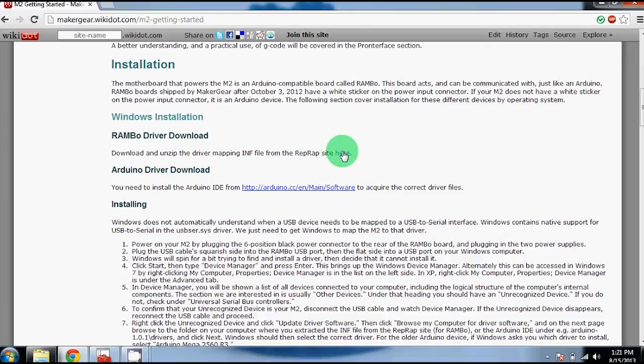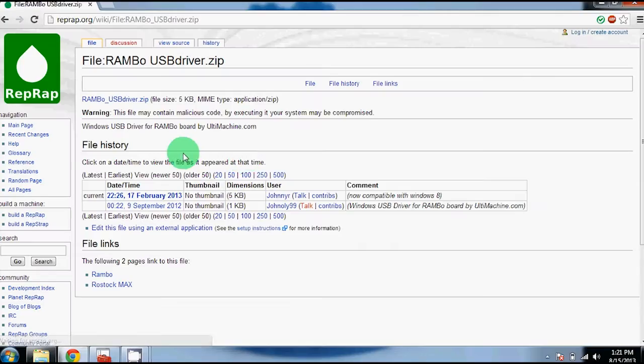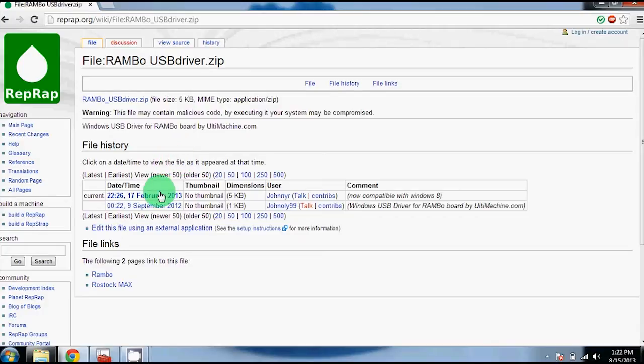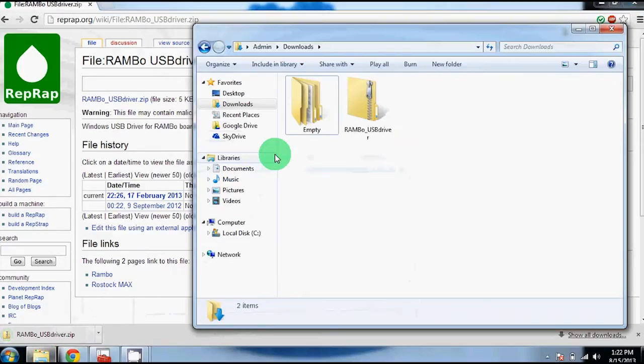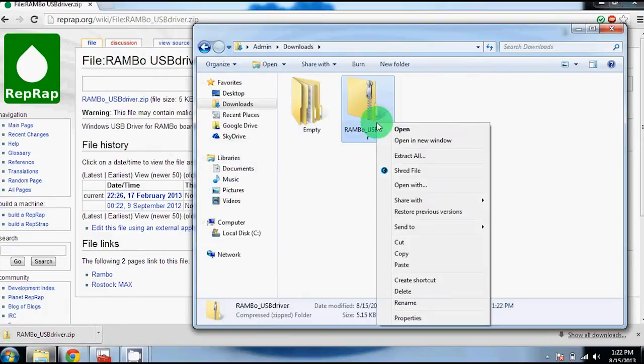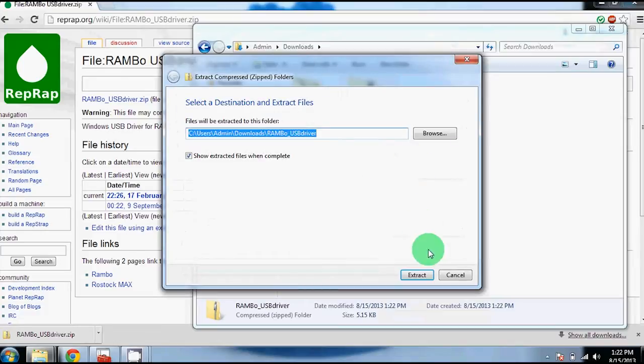Go to the Rambo site with the link provided and then download the most recent version. For us this is February 17, 2013. So download it as a zipped file. Go to your download section and unzip the file or extract all.